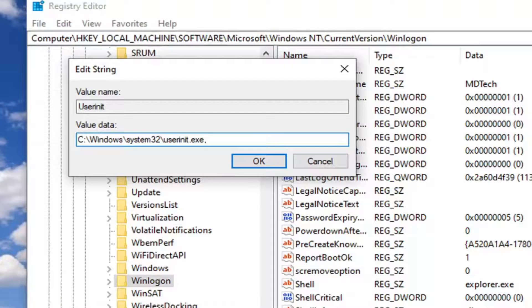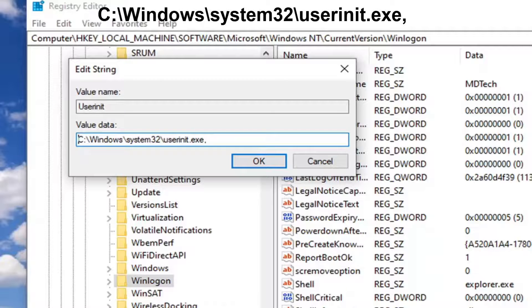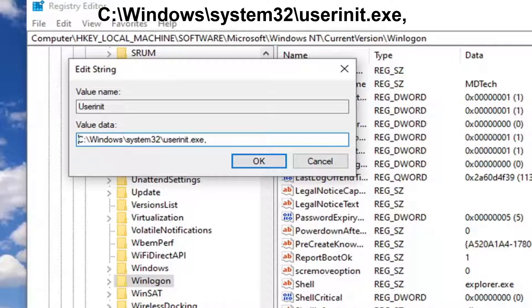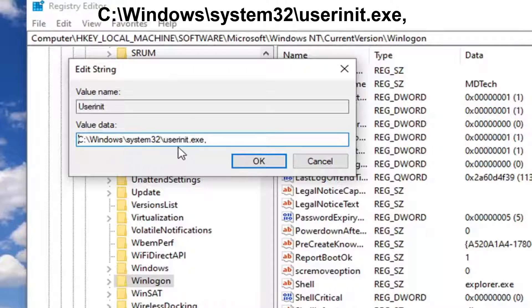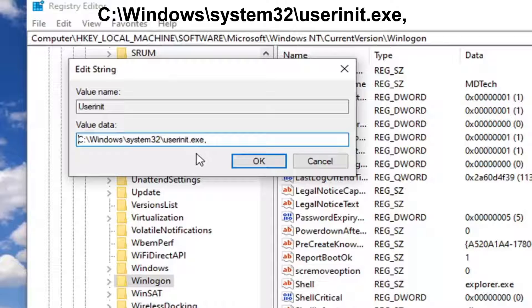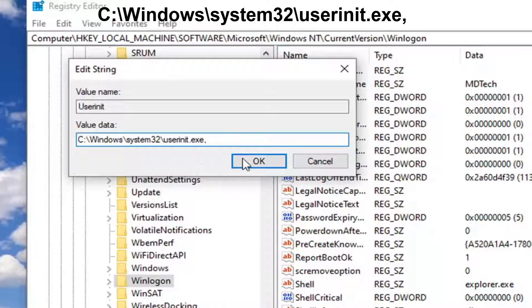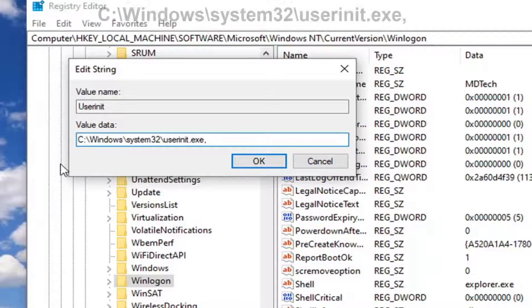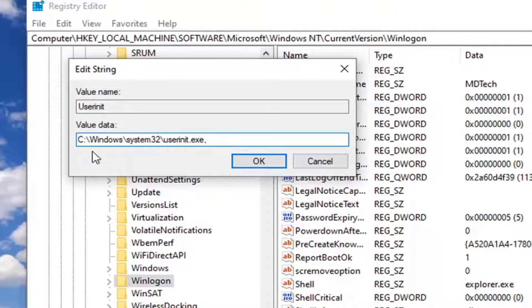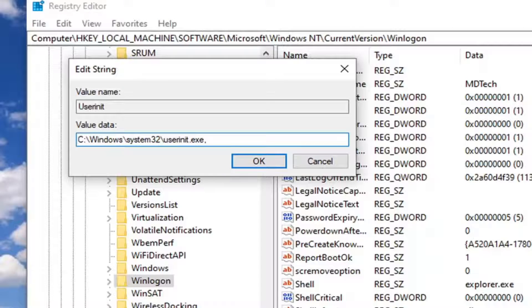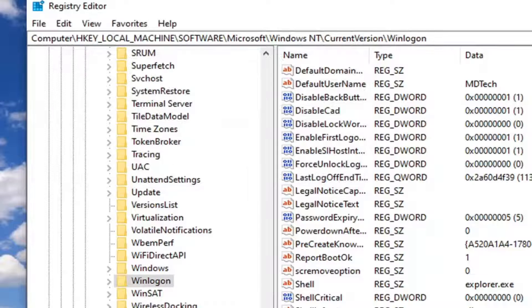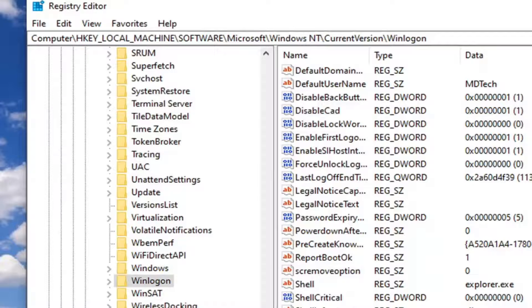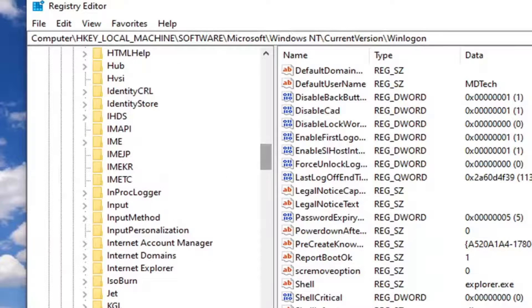It should be whatever drive Windows is installed on, so for most people it will be the C drive followed by a colon, backslash, Windows, backslash, System32, backslash, userinit.exe, and then a comma at the end. The comma is important; do not forget that. There's no spaces in here. Again, you want to have it exactly as it appears on my screen. That's pretty much it, so just click OK.